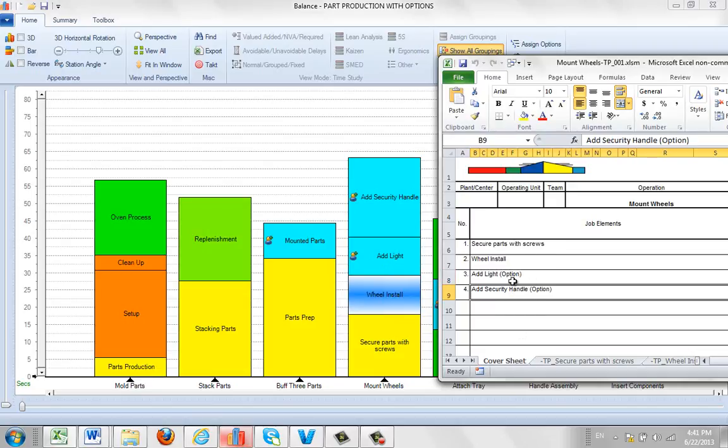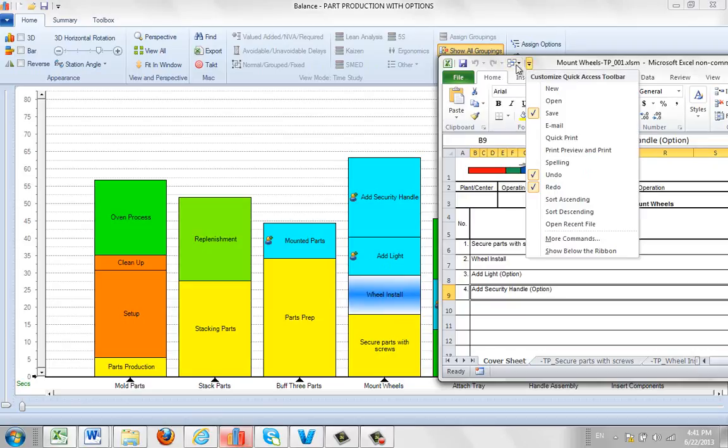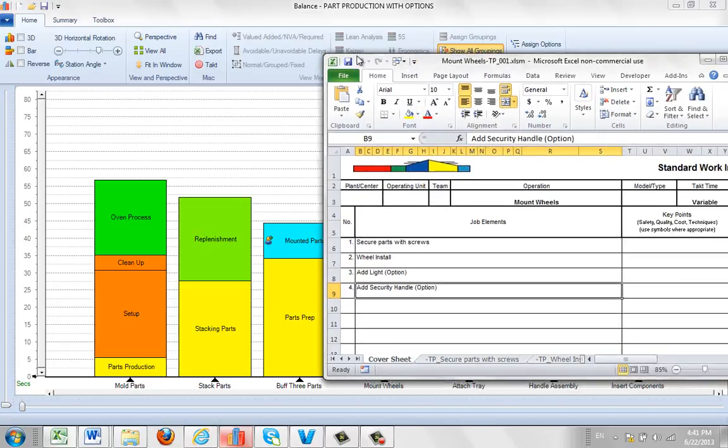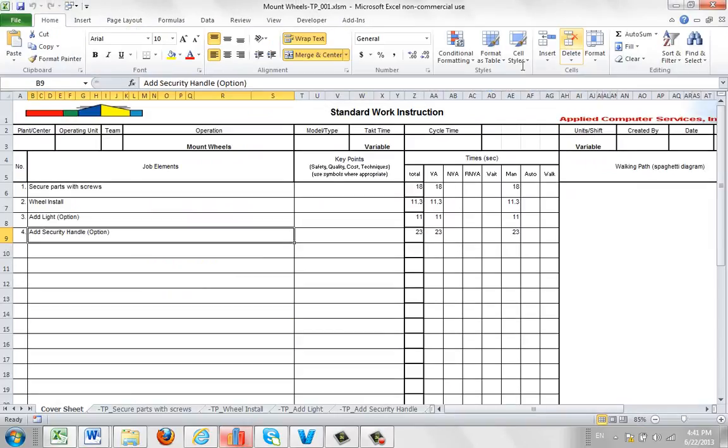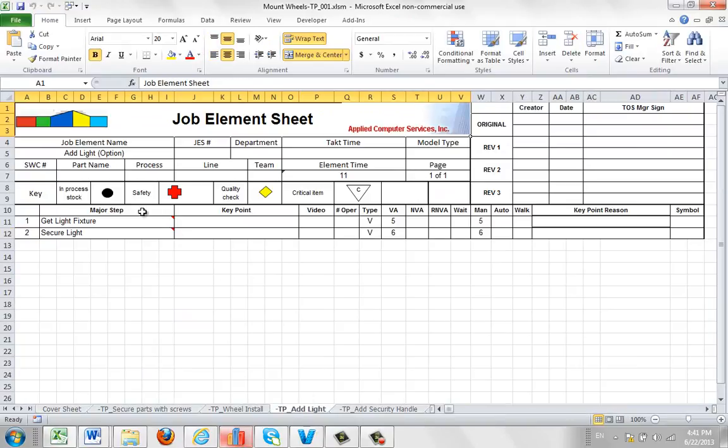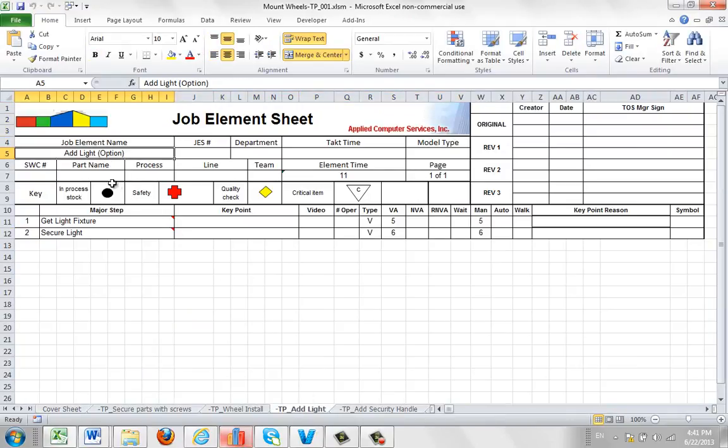So anyone reading the cover sheet is going to be able to immediately identify which of the processes in the package are options. When you go to the add light, you'll notice up here in the description area, add light also has the option flagged with it right here.